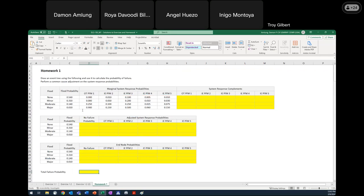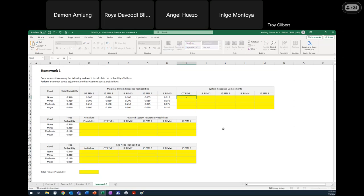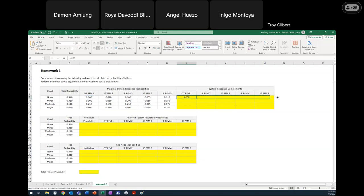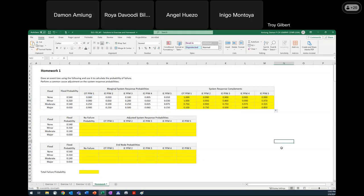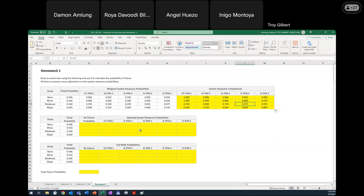To get started, we need to get our adjusted system response probabilities. We'll do the intermediate step by getting the system response complements. The system response complement is going to be one minus the marginal system response probability. So I'll take one minus the system response probability here for P1. Since I'm taking one minus all of these, I can simply drag and drop to complete that table. We're just taking one minus each one of these probabilities, and that allows us to use some Excel functions when we perform the common cause adjustment. It makes the calculation a little simpler, so I always recommend doing that intermediate step.